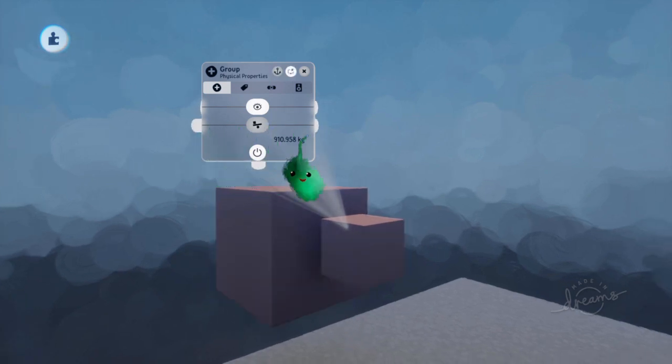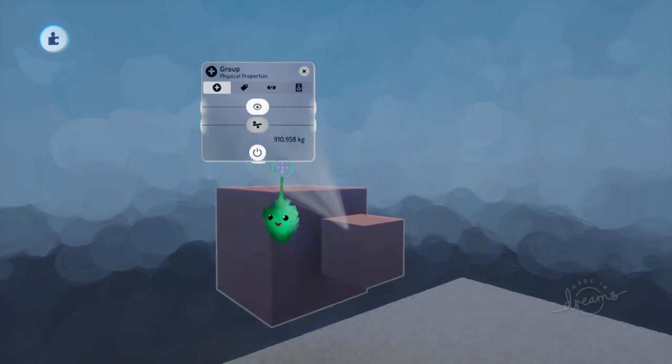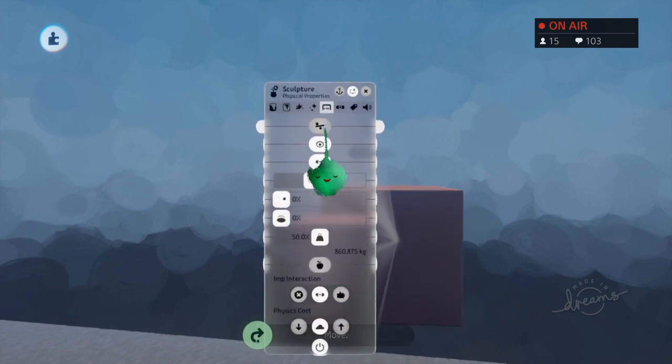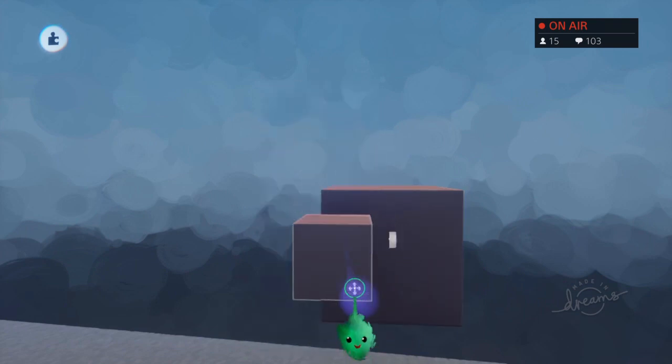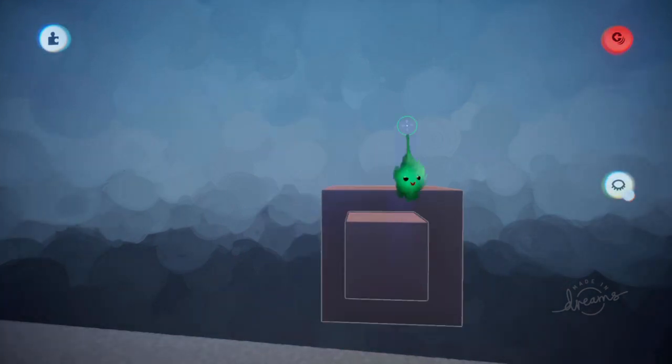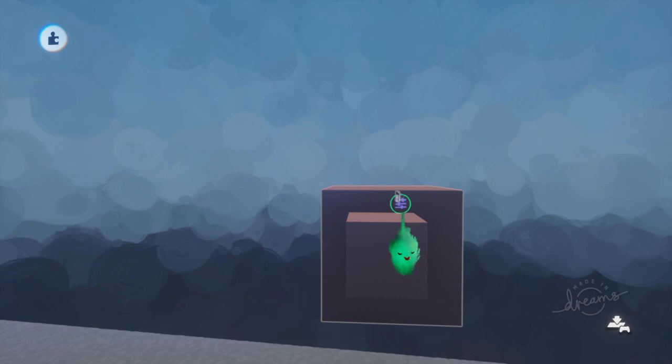And a number of things are carried across. So if this was movable, and I scoped that in, then the group is movable.